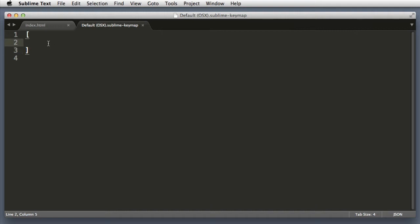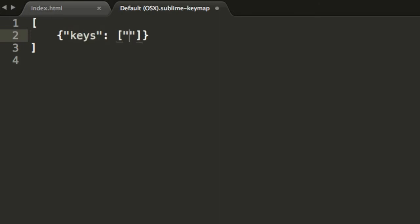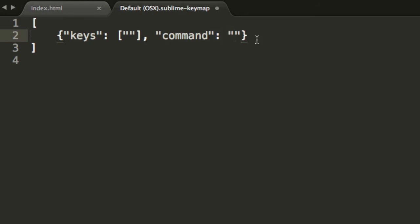Now within these square brackets, let's create our first custom key binding. So we will use curly brackets, quotes, keys, colon, set of square brackets, quotes. Let's leave this empty for the time being, comma, command, colon, and another set of quotes. All right. So this is the skeleton for a key binding.